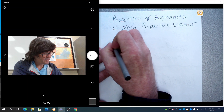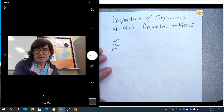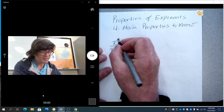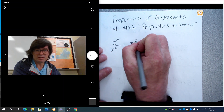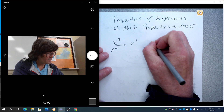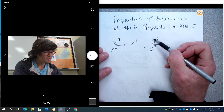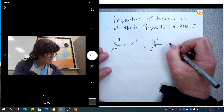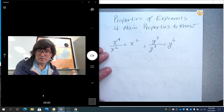First of all, if you have x to the fourth over x to the second, if you divide exponents, you subtract the exponents top to bottom. So four minus two makes two. If you have y to the ninth over y to the third and you're dividing exponents, you subtract nine minus three and you get y to the sixth. If you have division, you subtract.